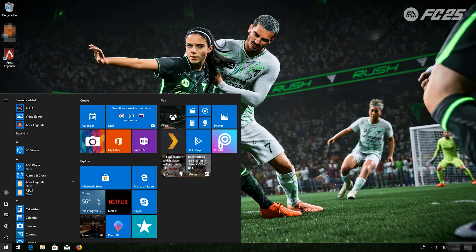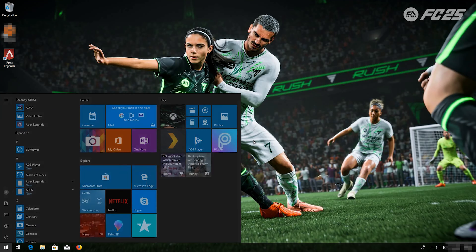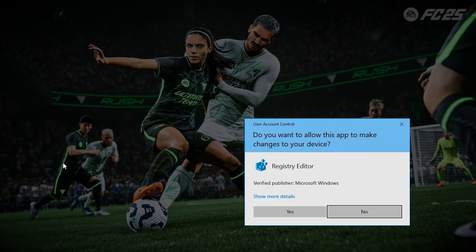If you want to undo the changes, first open Start and type regedit. Open regedit. Press Yes.